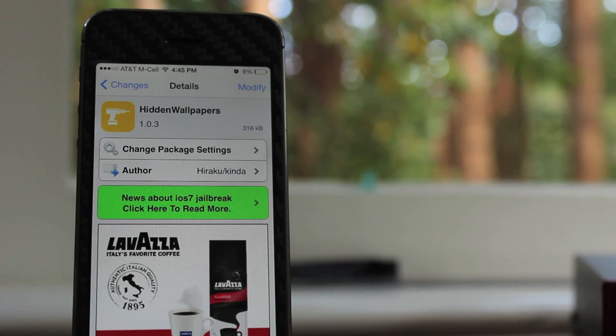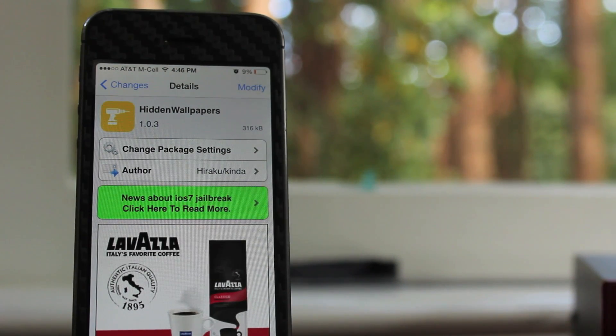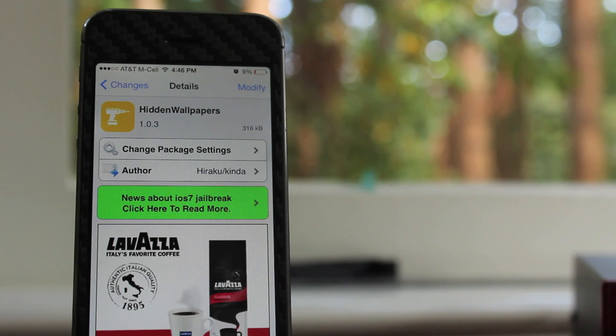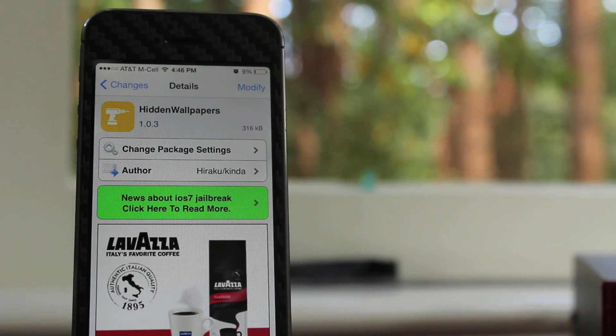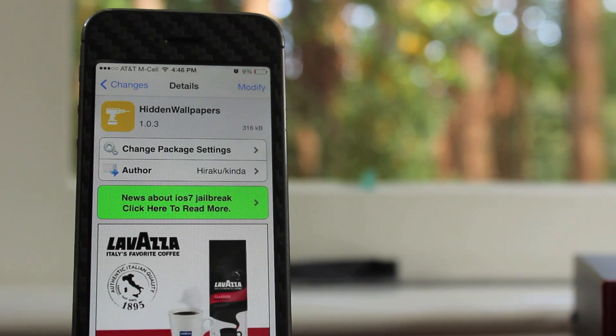What's going on guys? My name is Cal, JoeBrickCentral, and I am continuing the Tweak Tuesday videos. This one is called Hidden Wallpapers.